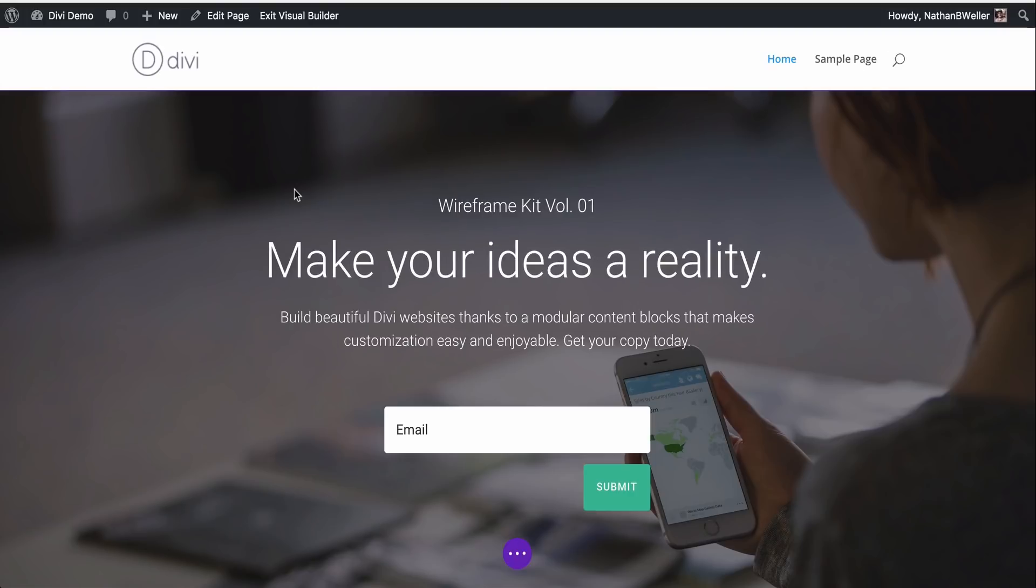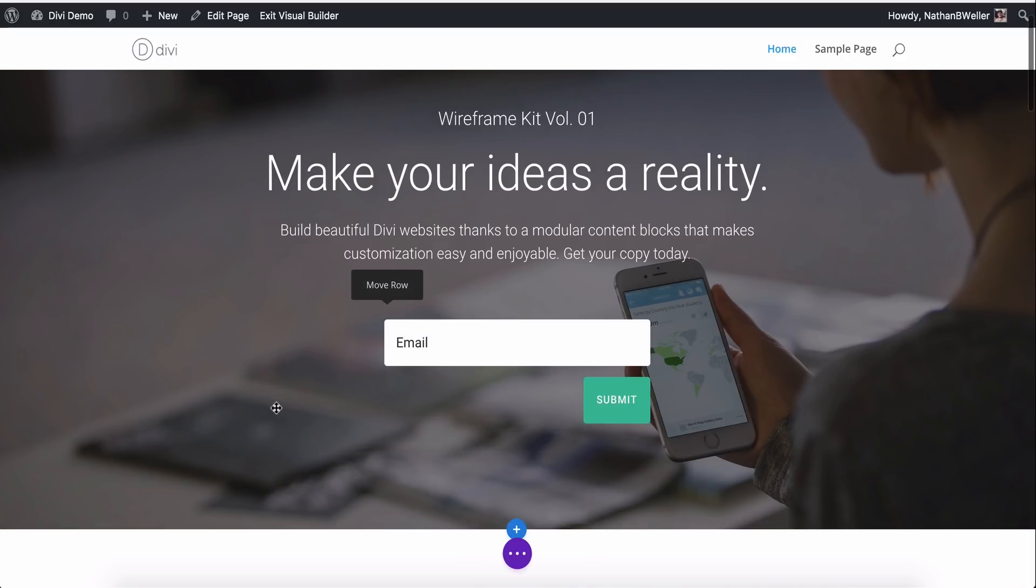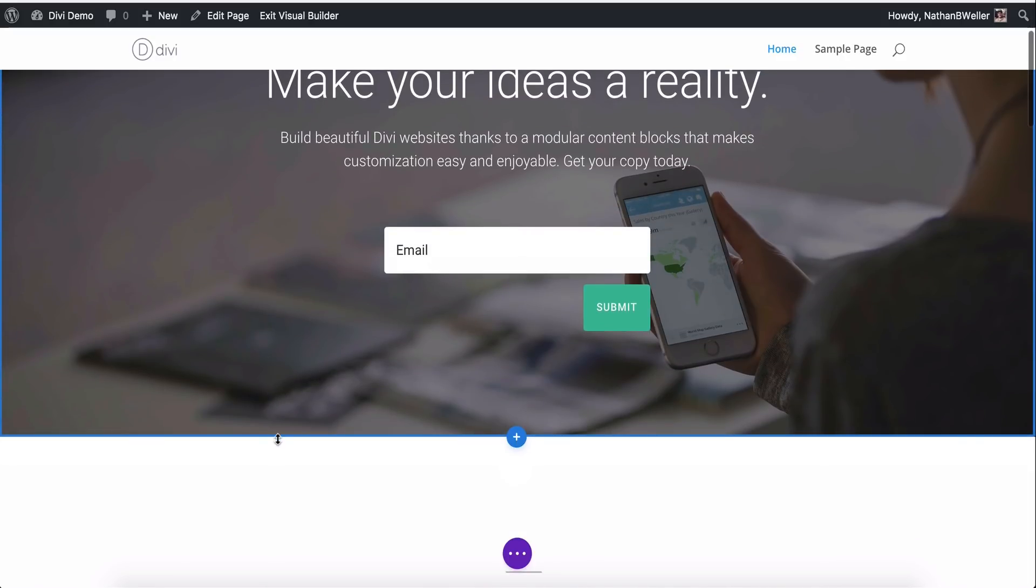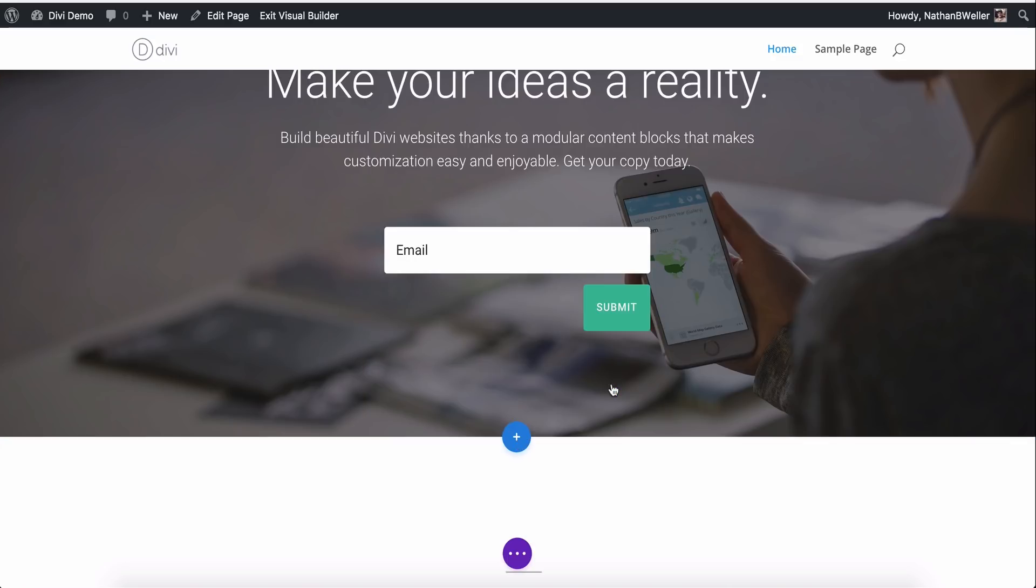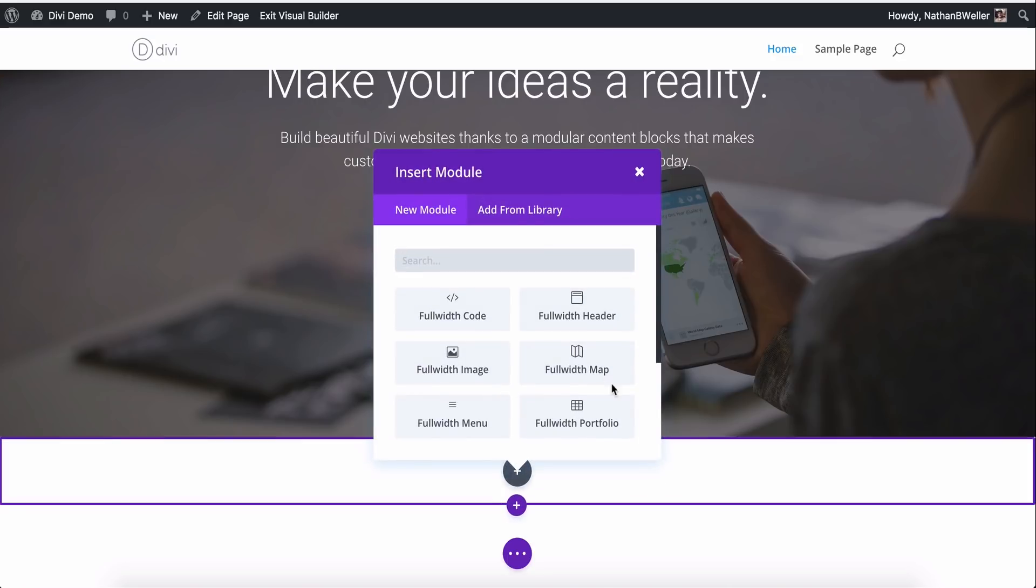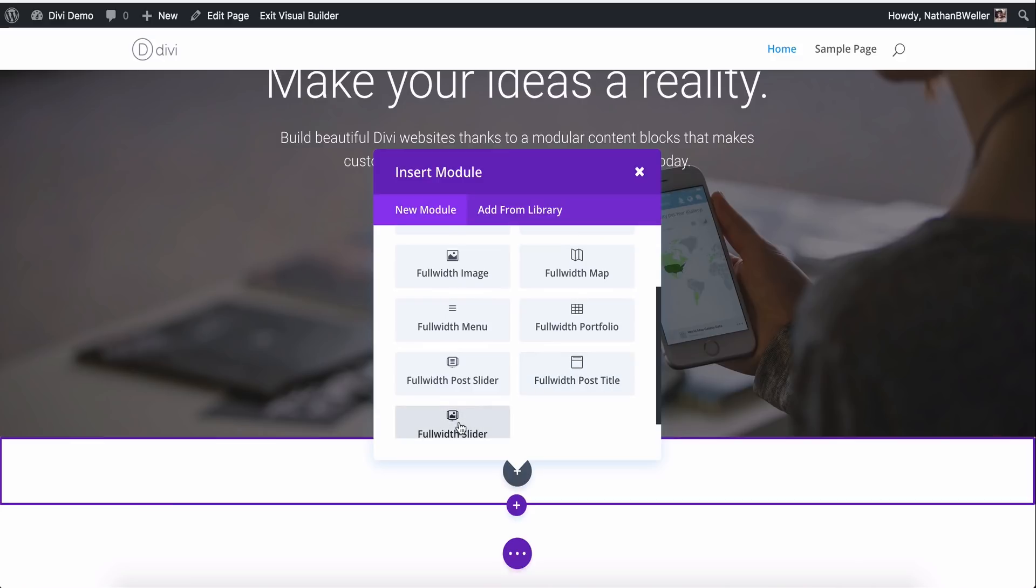When we do that, you can see the Visual Builder controls start to pop up when we scroll over certain areas. Now when I get to a section break, you're going to see this blue button here that says Add New Section when I hover over it. And I'm going to click that and choose the purple Full Width option. Now I have several Full Width Module section options. And I'm going to go ahead and choose the Full Width Slider.